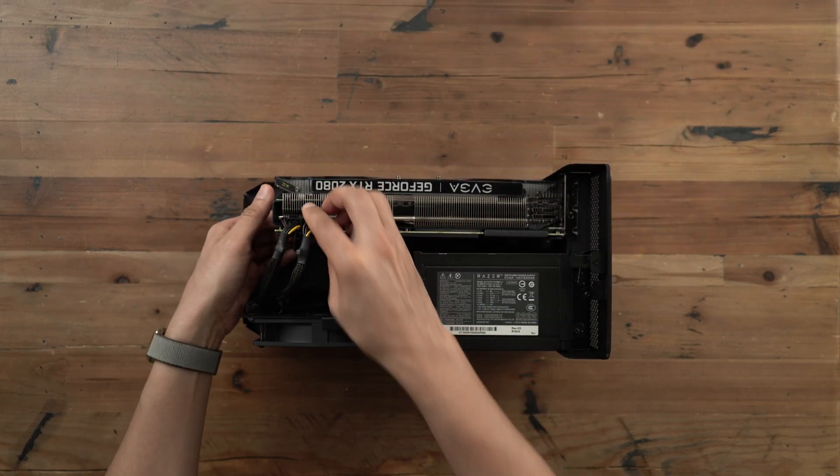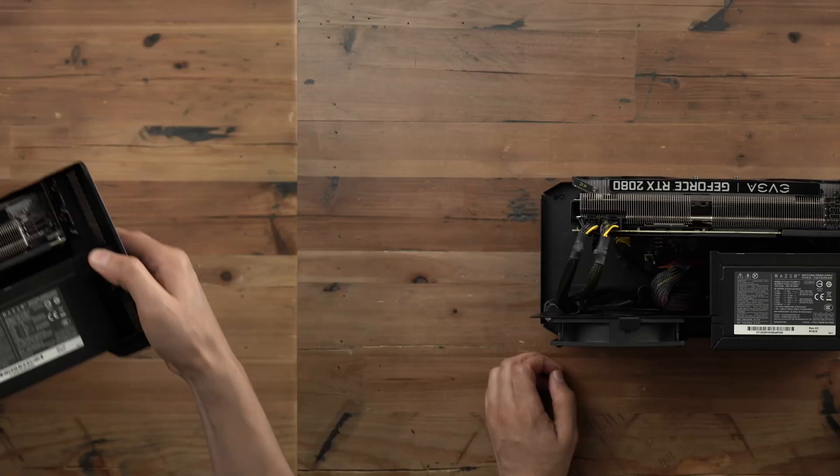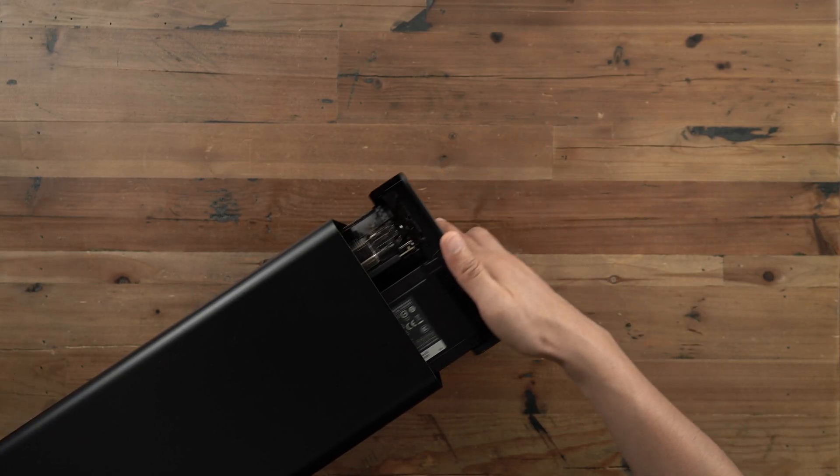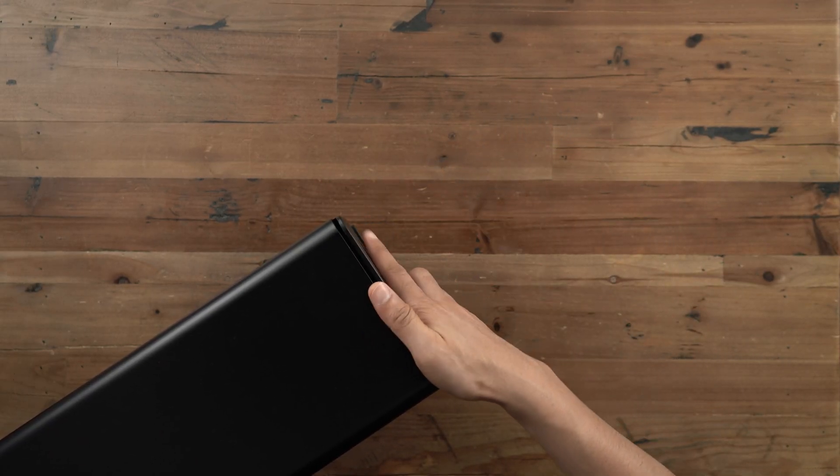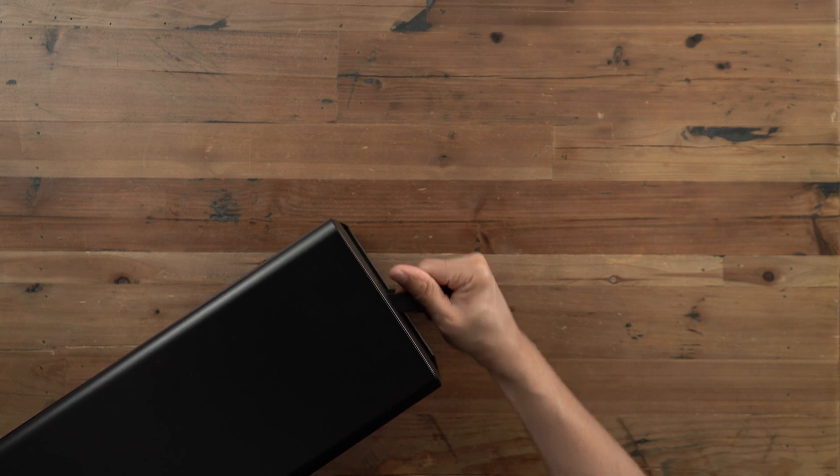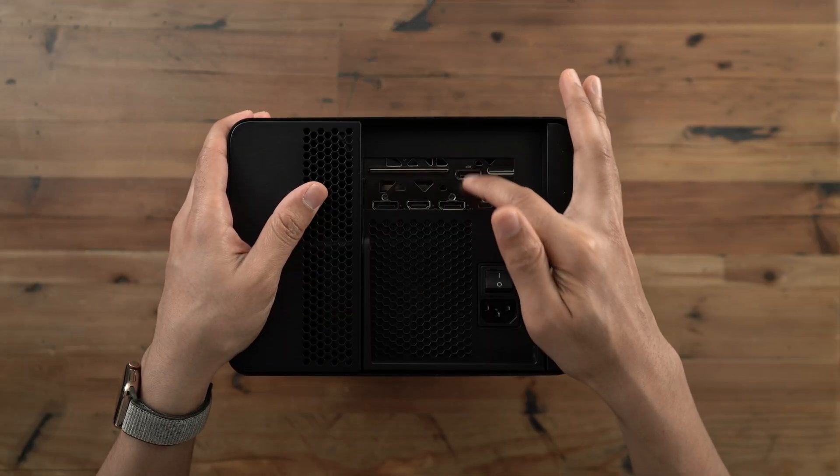So there we go. All of the other external graphics chassis that I currently have access to, the Akidio Node Pro, the Sonet eGraphics breakaway box, would not accommodate this card at all. So something to keep in mind for sure.